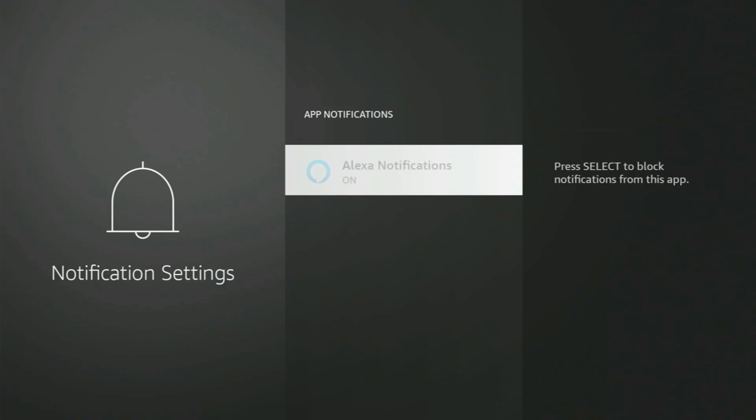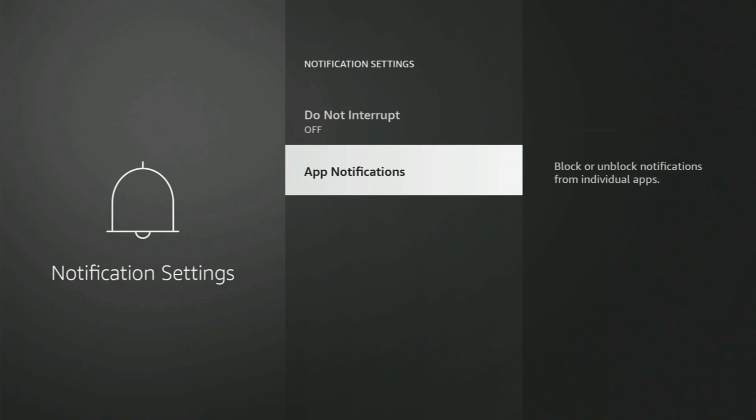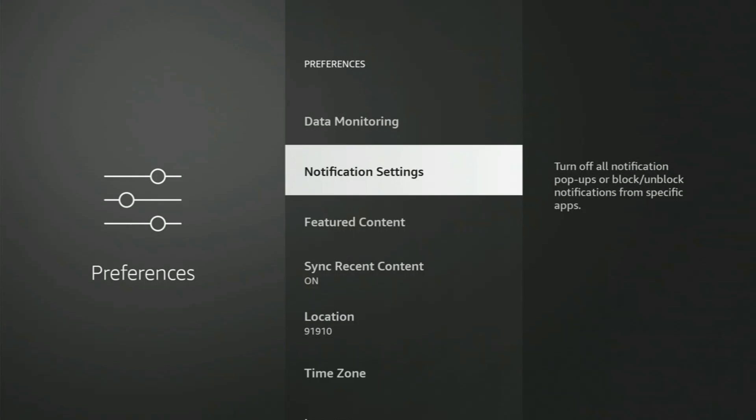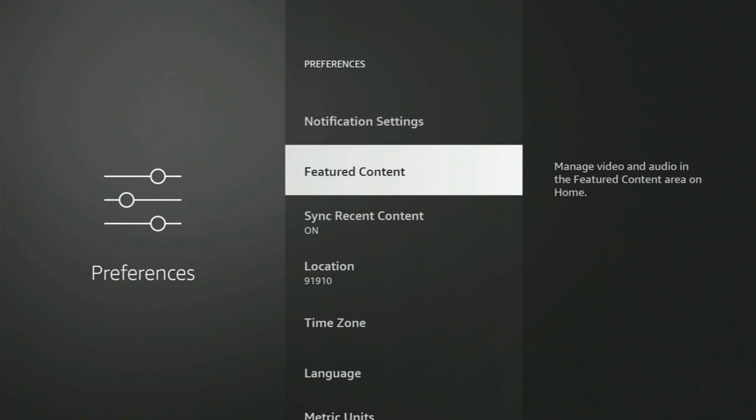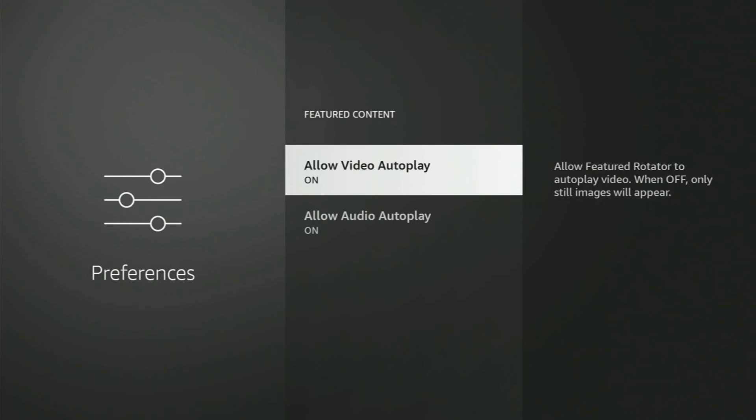Alexa notifications, let's turn those off for now. Okay. Featured Content, now this is where you have advertising that just starts up all on its own on your home page. We're going to turn that off.